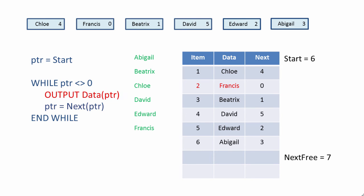Now this time, we're assigning a zero to PTR, which means we can exit the loop. And the program finishes.